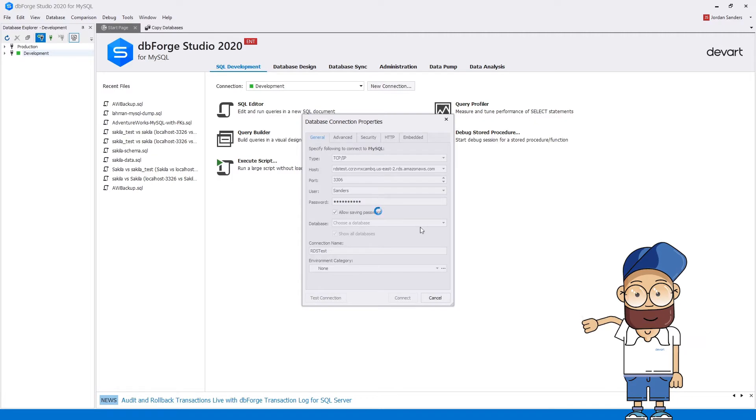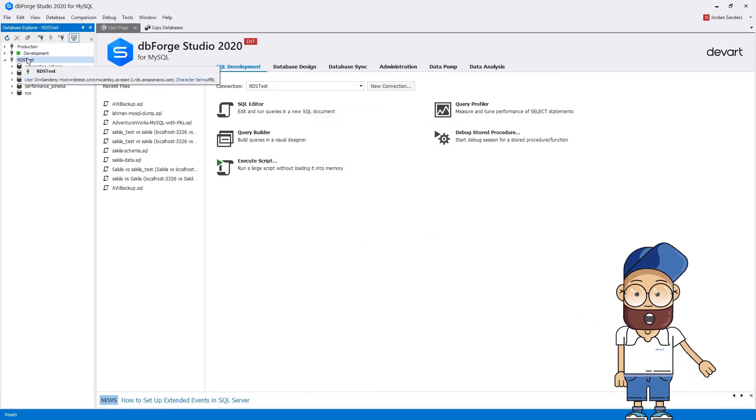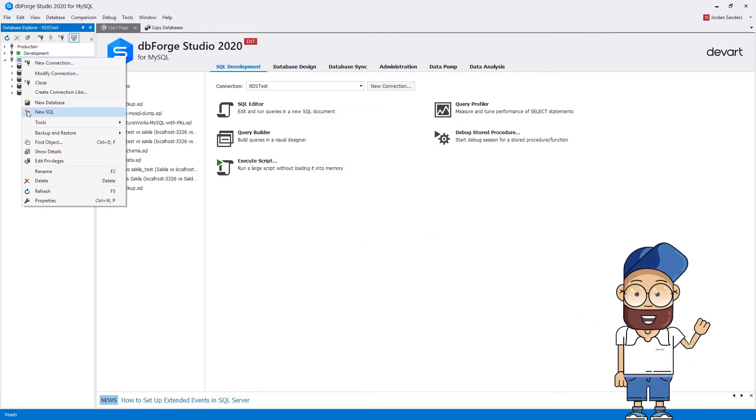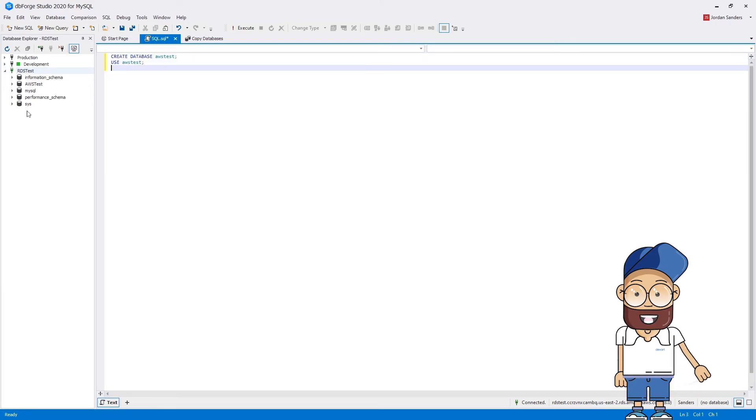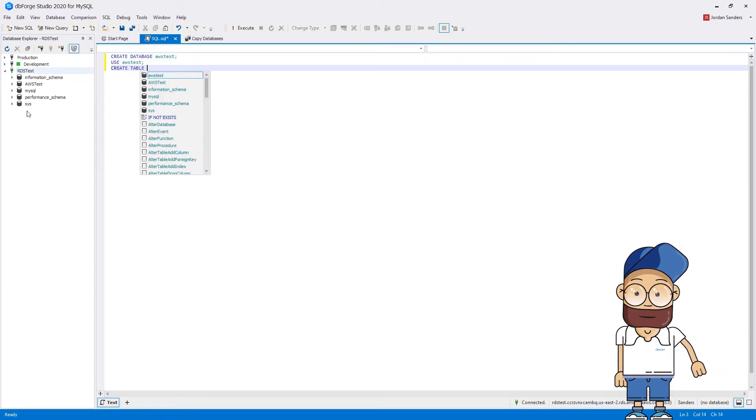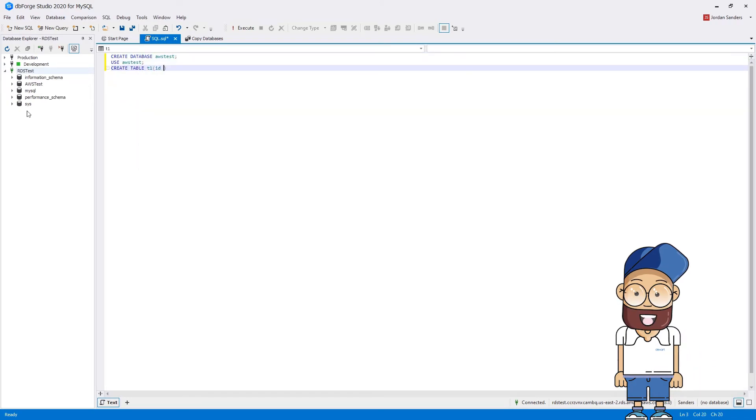As you can see, the process of connecting to Amazon RDS is quite easy and simple. It does not require much time and can be completed in a few clicks.